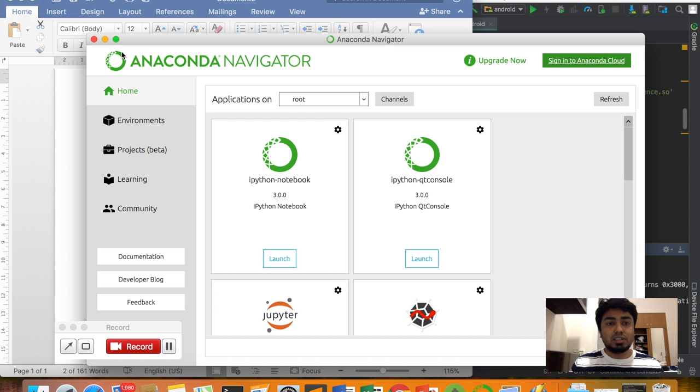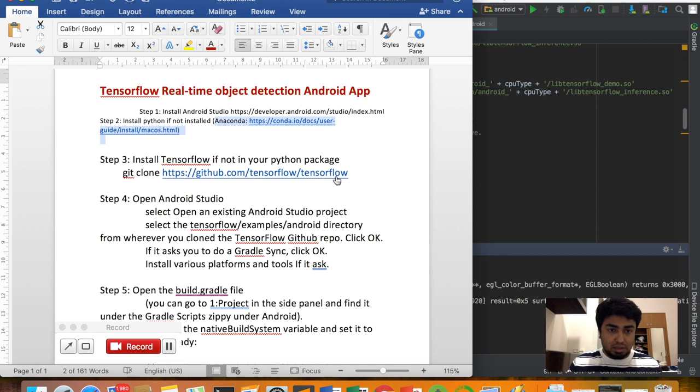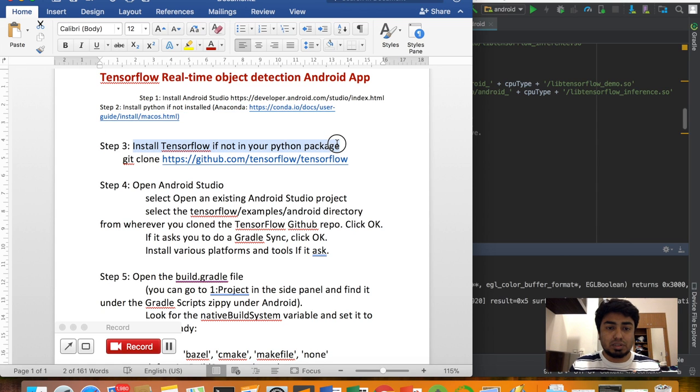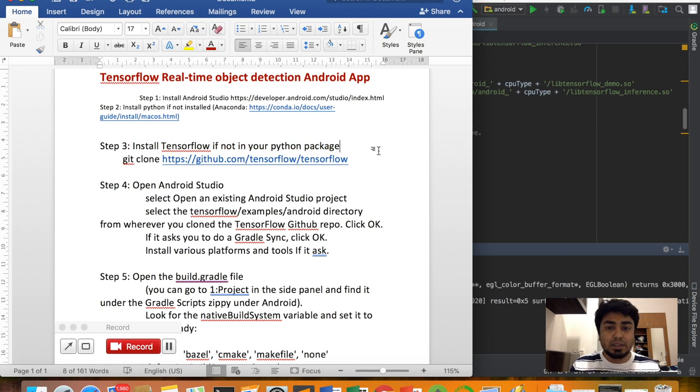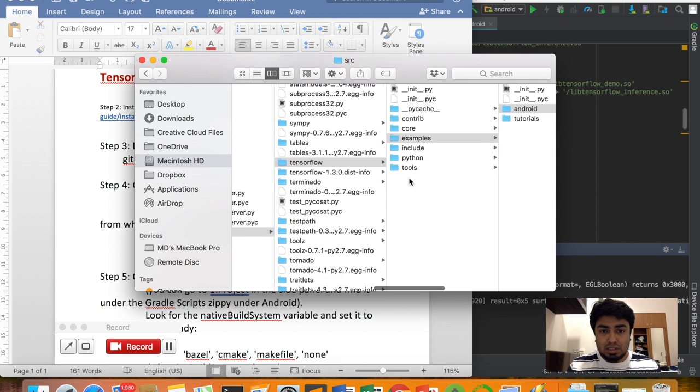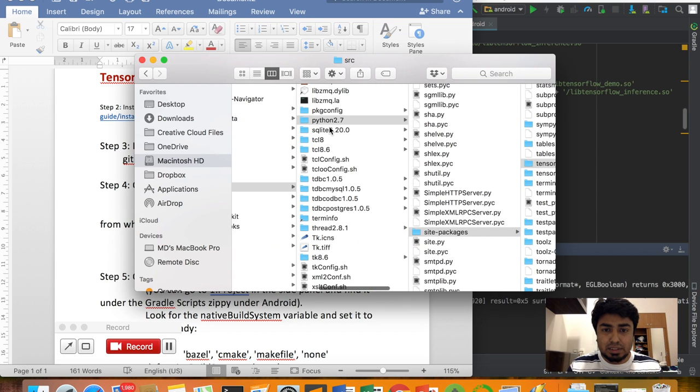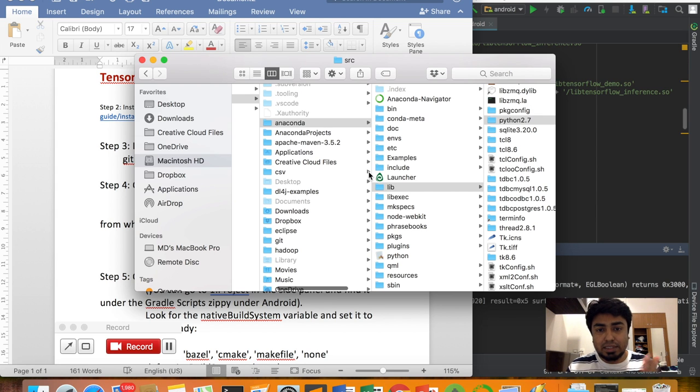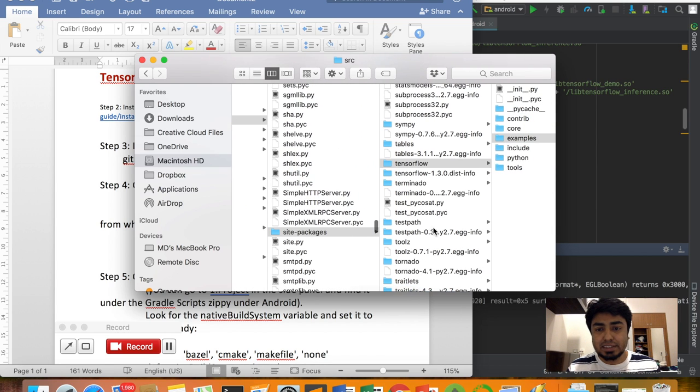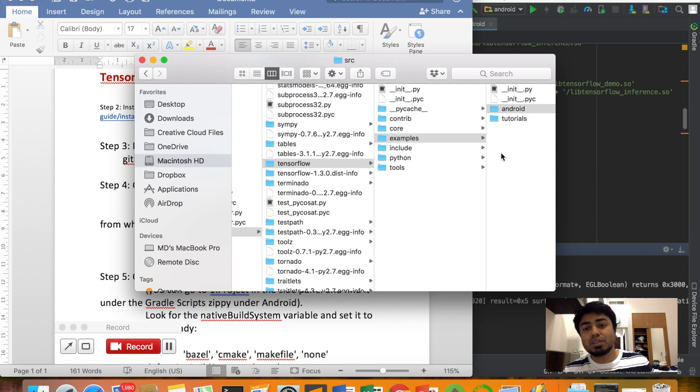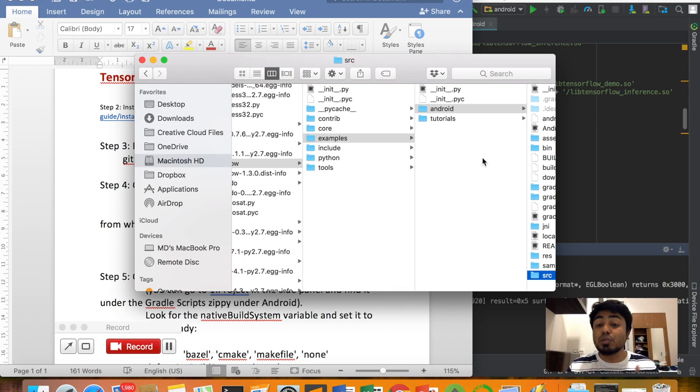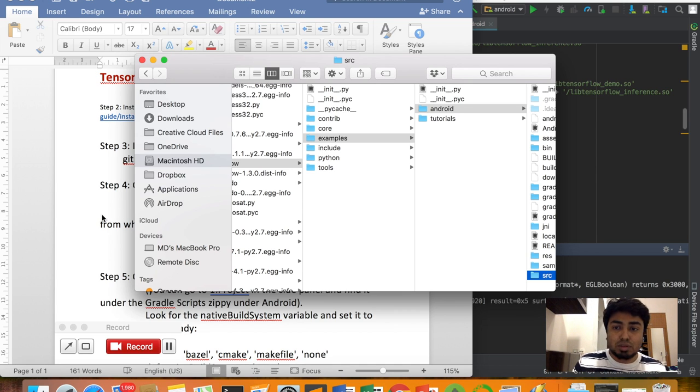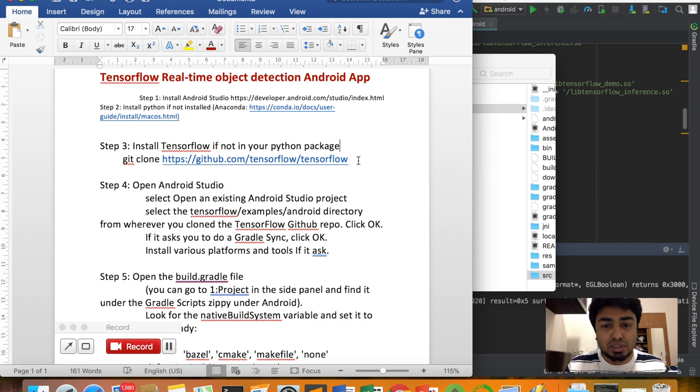This is the beauty of Anaconda. We don't need to install TensorFlow separately because it's already there. Inside the Anaconda folder, there's Lib, then Python 2.6, site-packages, TensorFlow, and then examples. Inside the examples, you might not find the Android folder initially. That's why you need to download TensorFlow manually.